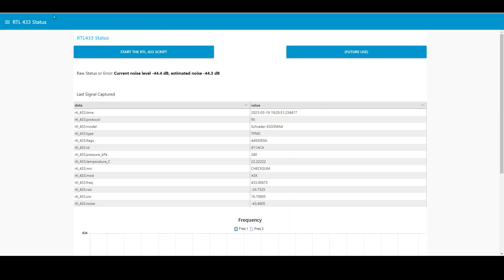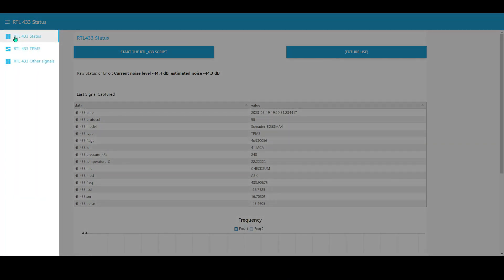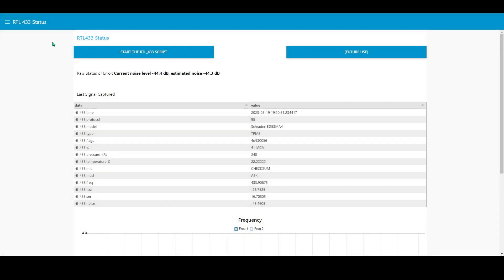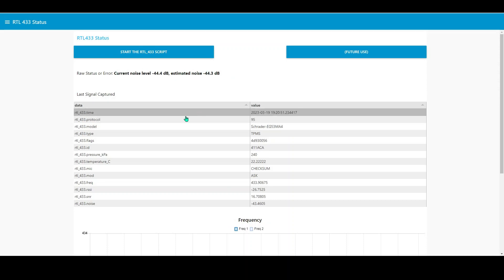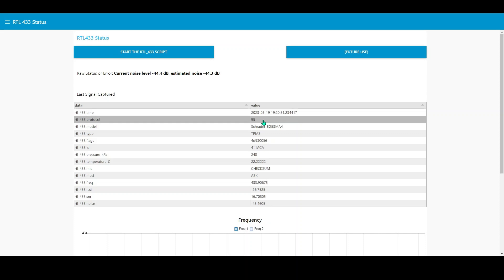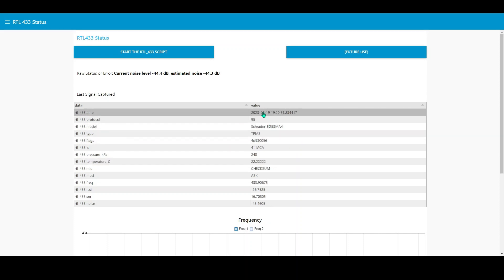This just runs in Chrome, I've just cropped the window so you don't see the Chrome stuff on the top. Here you've got three tabs: RTL status, a tire pressure monitoring system window, and an other signals window. The status window is really simple, its job is you click the button here which starts the script which runs the RTL_433 shell script on your server machine. It will show you the output from the command line script in this window here.